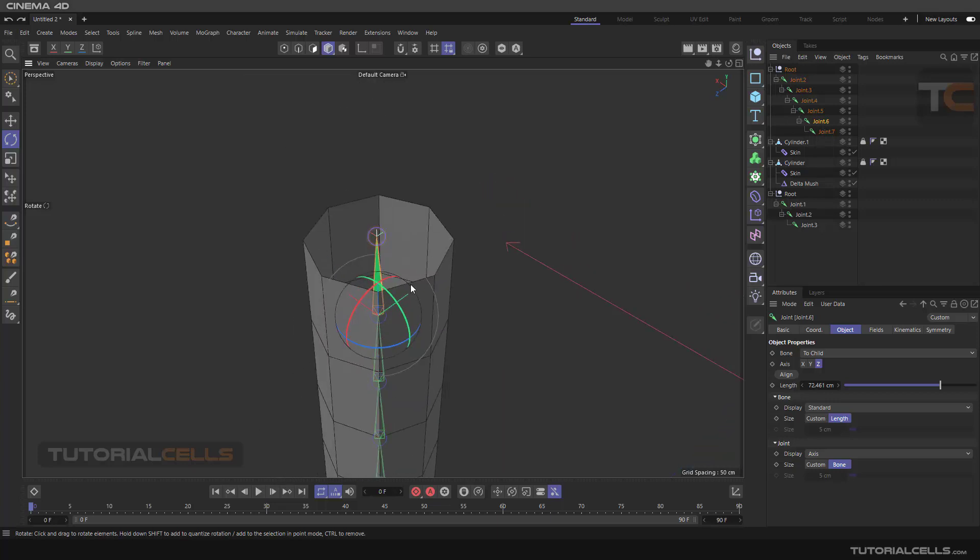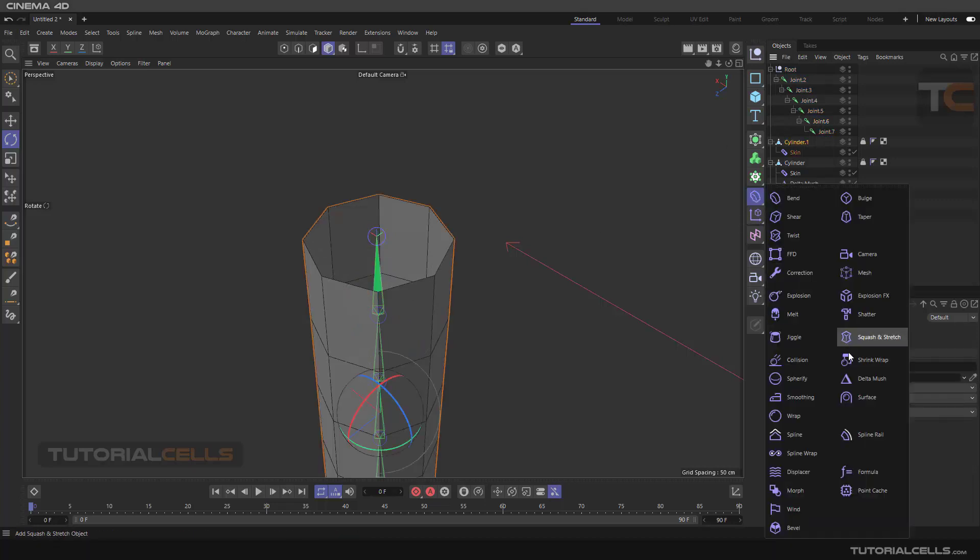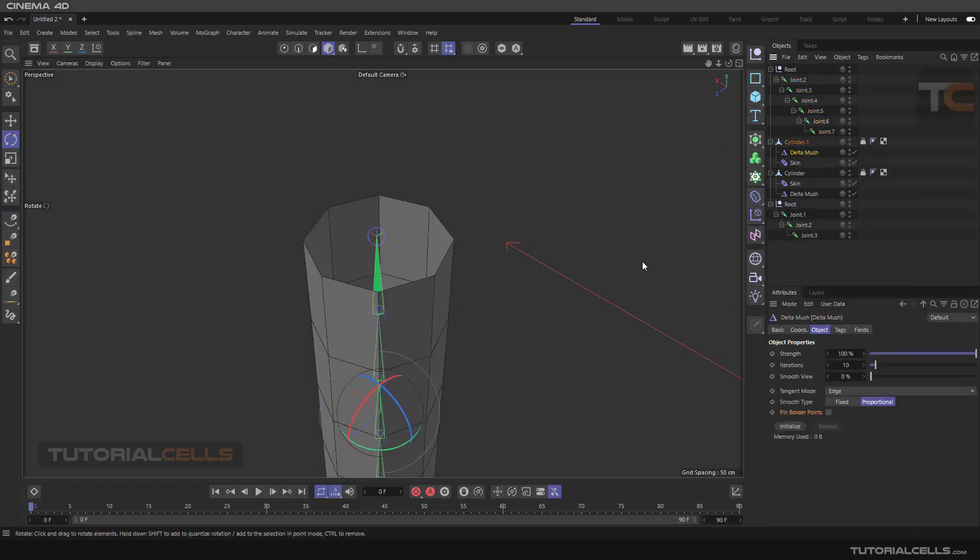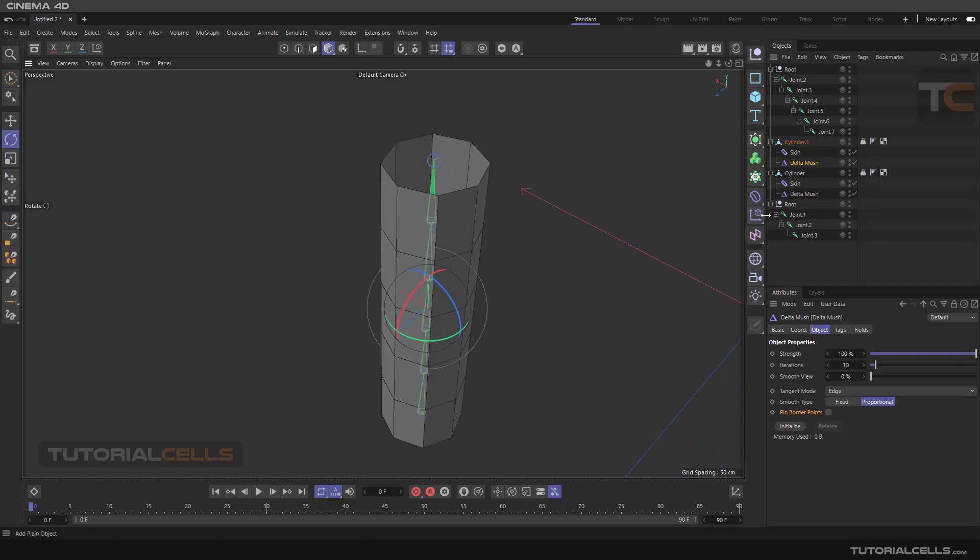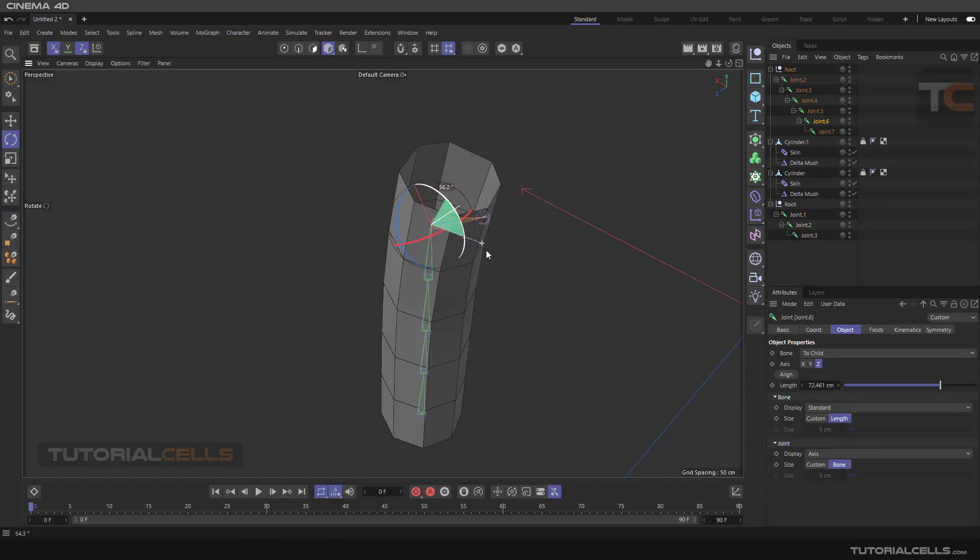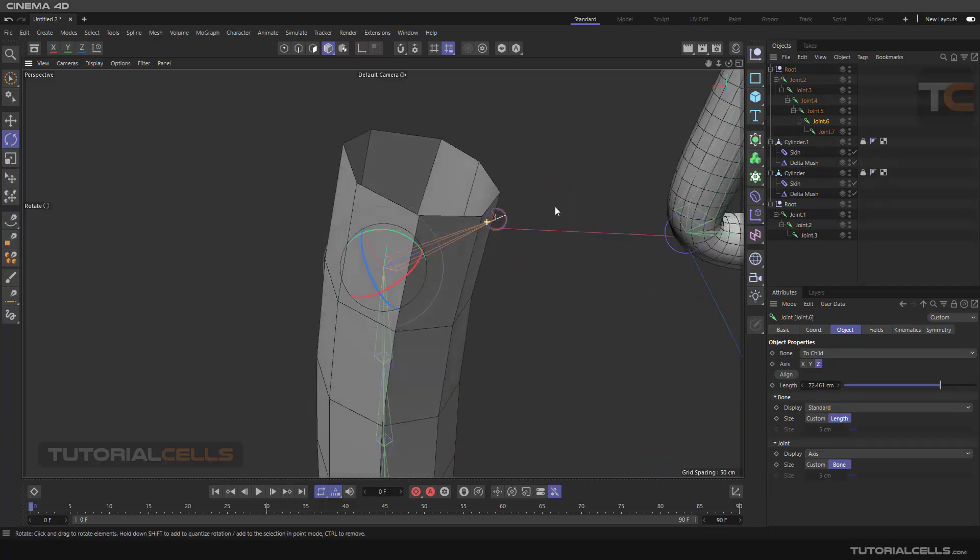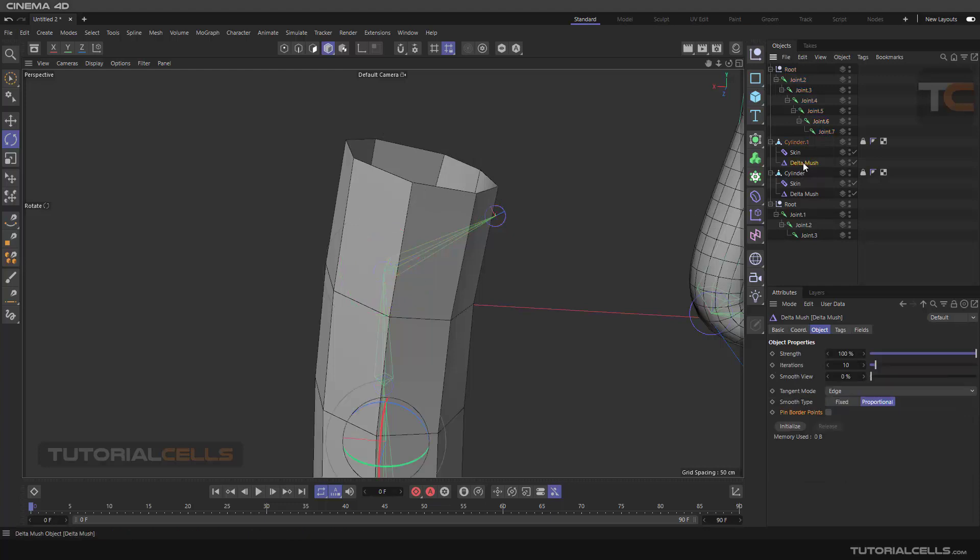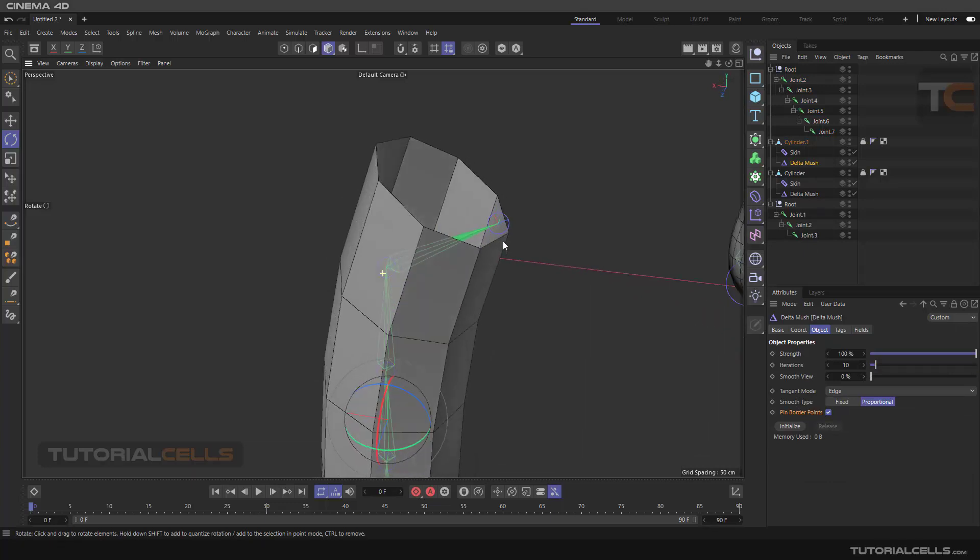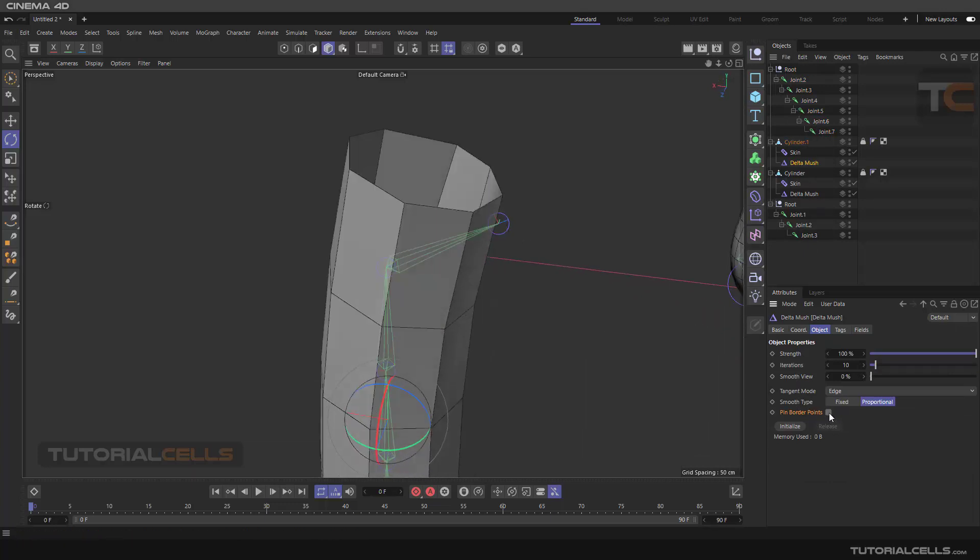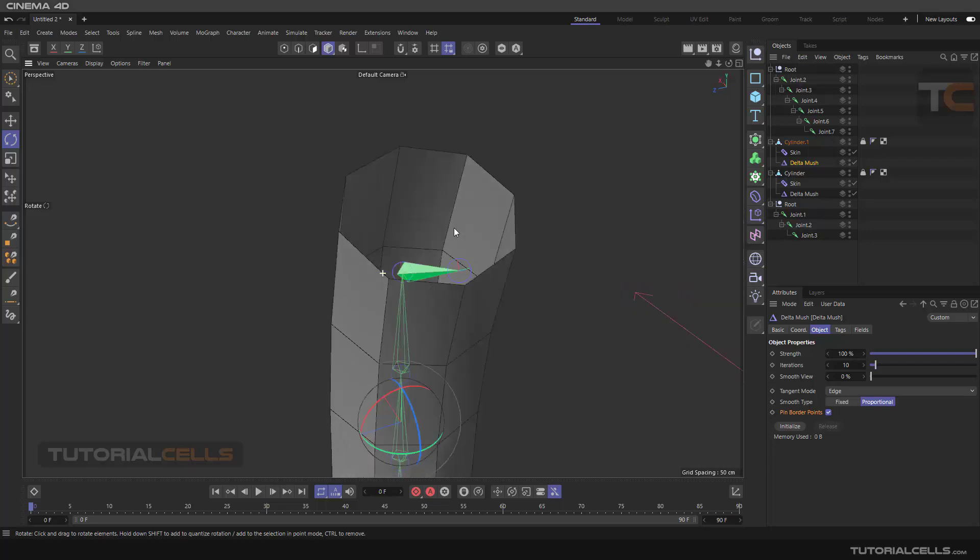Select the cylinder holding shift and assign the delta mush. Of course the hierarchy is important - bring it down to the skin, going to its settings. Join that, and as you can see we have a lot of problems with the bend. Go into the delta mush and select the pin border point. As you can see, these issues will be fixed. It pins the bone to the center of that point in its best way.